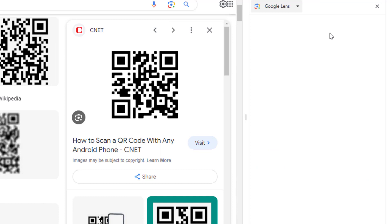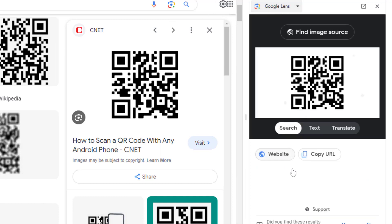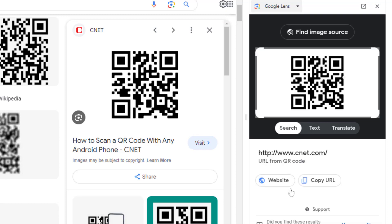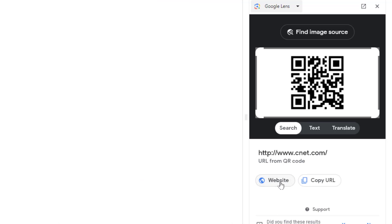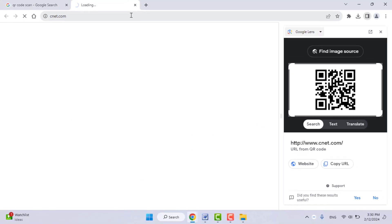It will open Google Lens on your Google Chrome browser. As you can see, it will take a few seconds to scan it, and then here you can get the website option. If you want to visit that QR code website, just click on that website. It will open that QR code website on your screen.